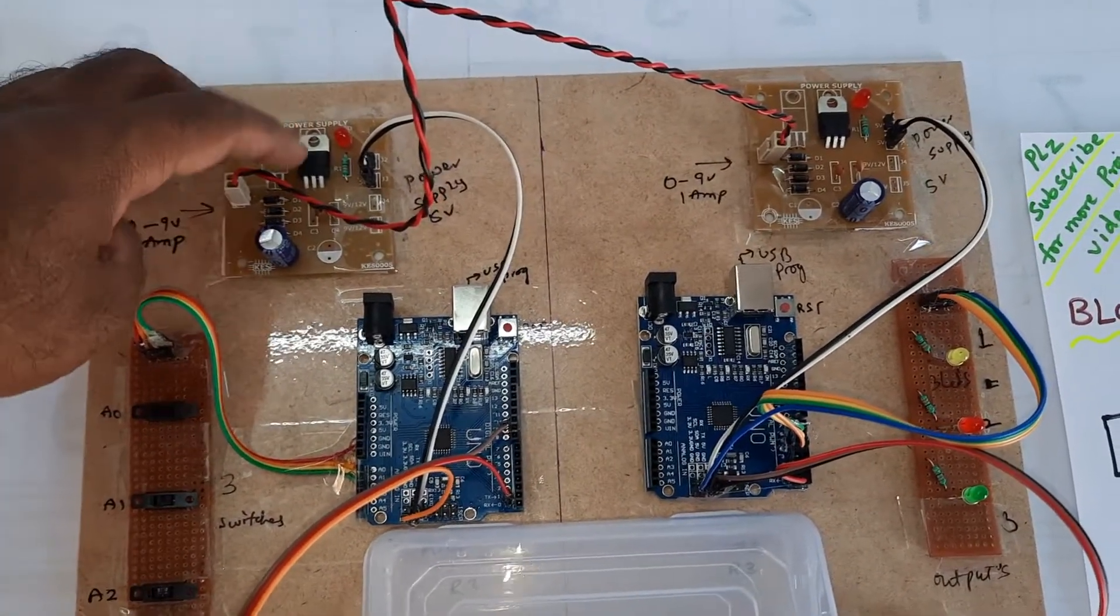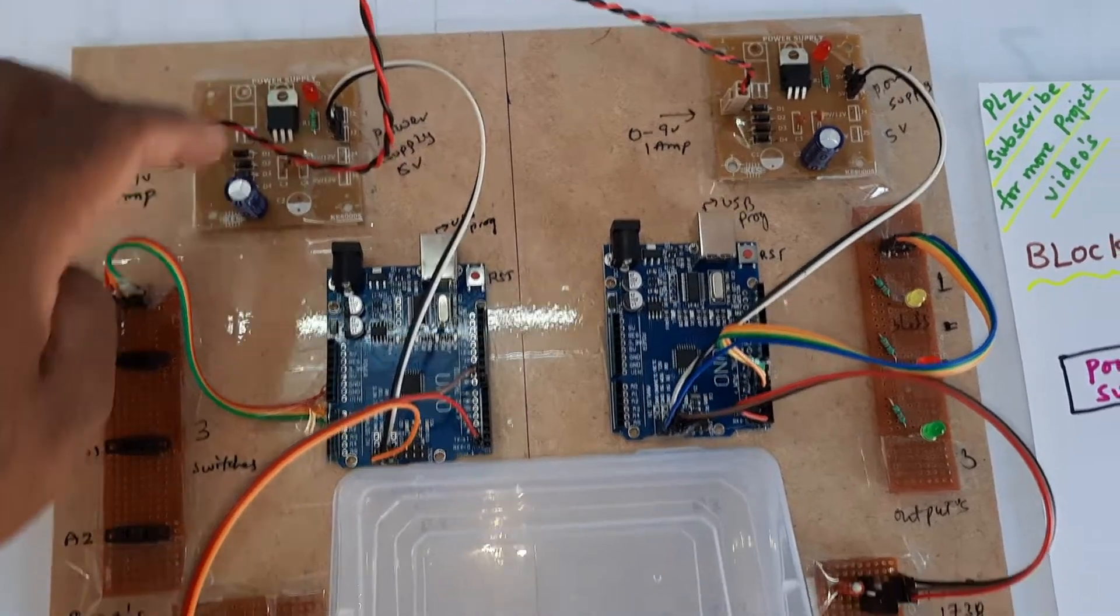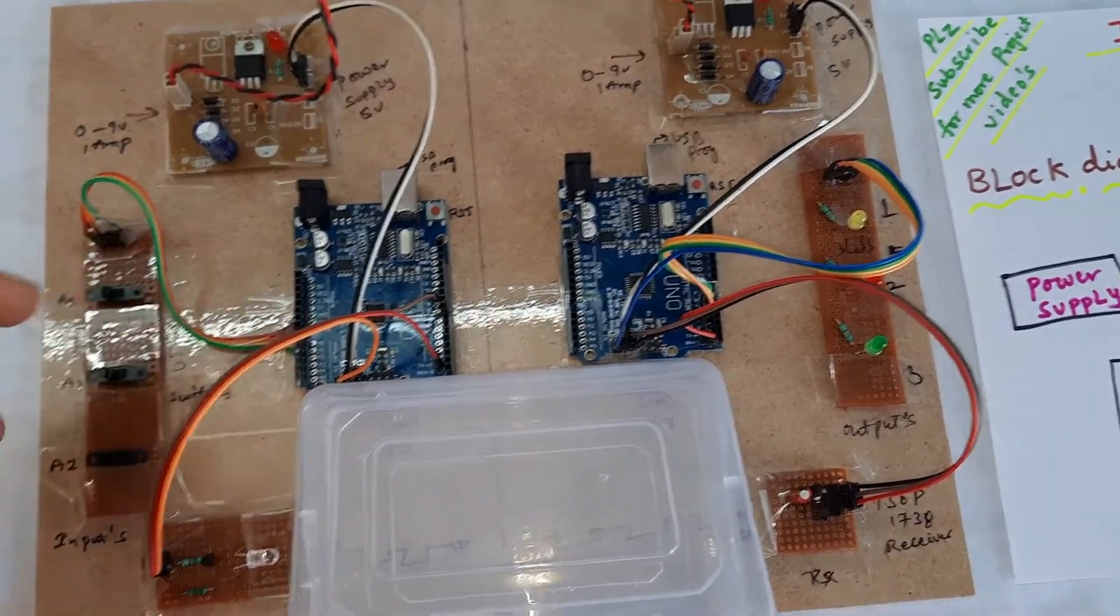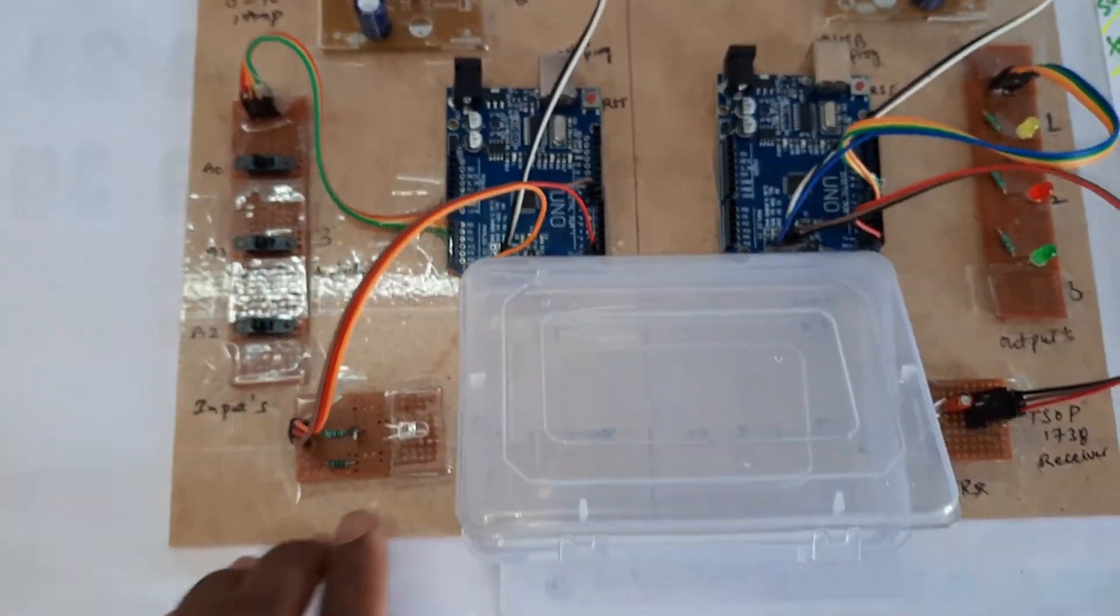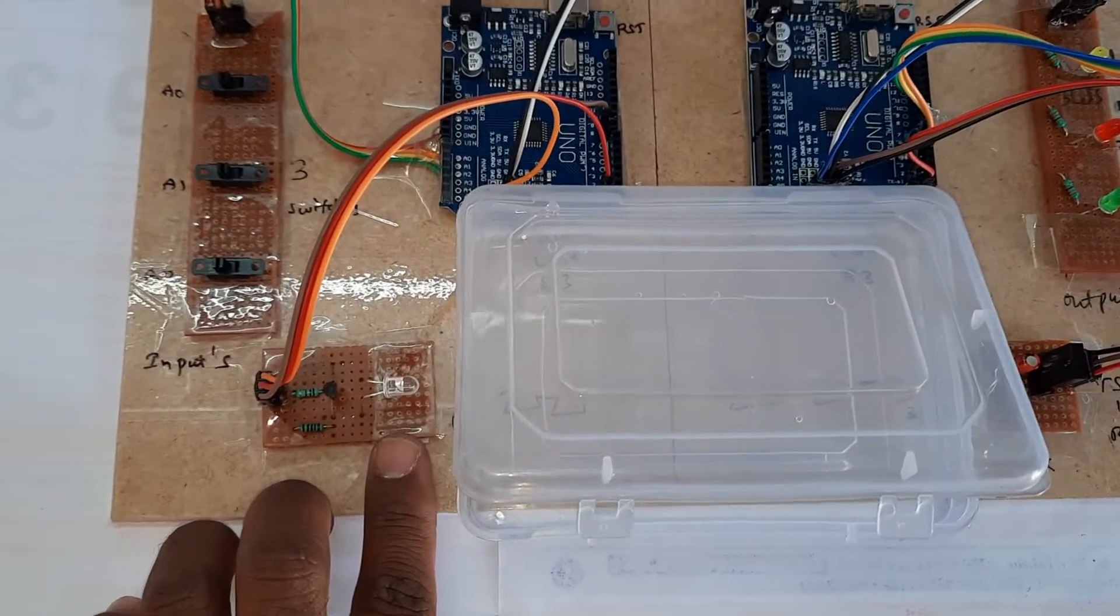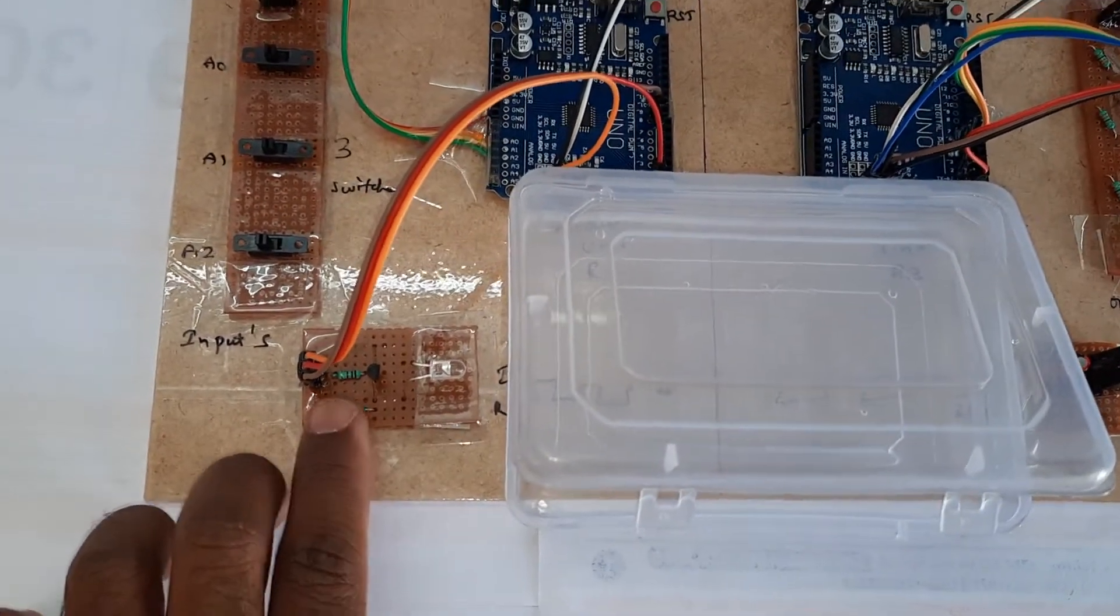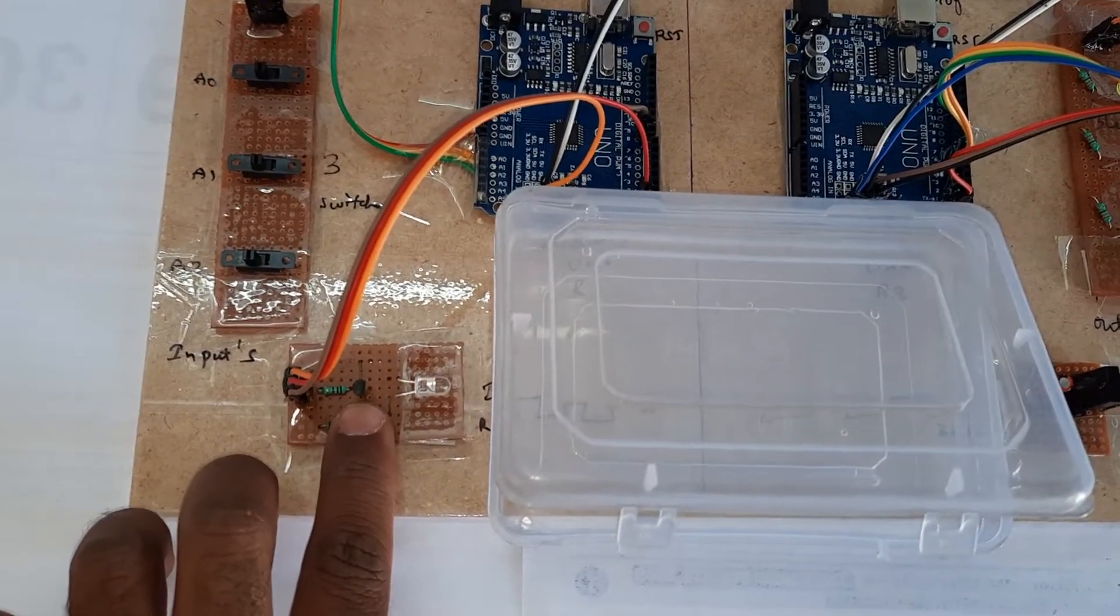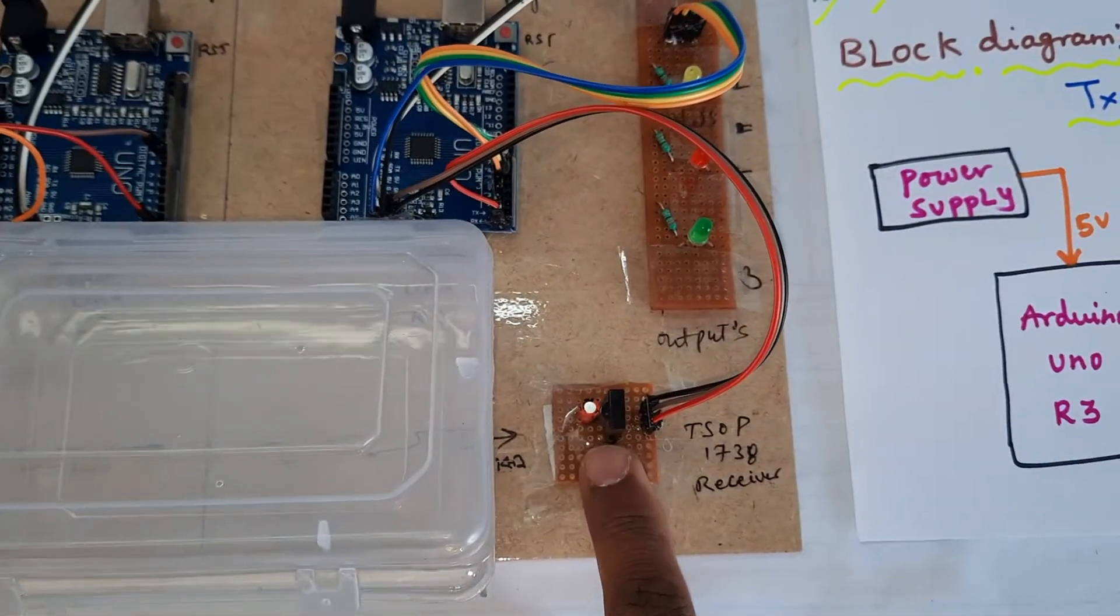Bridge rectifier, filter capacitor, 7805 regulator, and one LED for Arduino Uno R3. Three switch buttons, IR LED transmitter. Here we have 100 ohm resistor, 1k resistors, and BC 547 transistor.